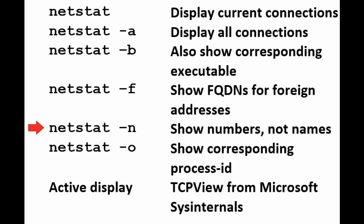NetStat minus O shows the associated process ID. And we can watch the active display of ports opening and closing and in use using TCP view from Microsoft sysinternals.